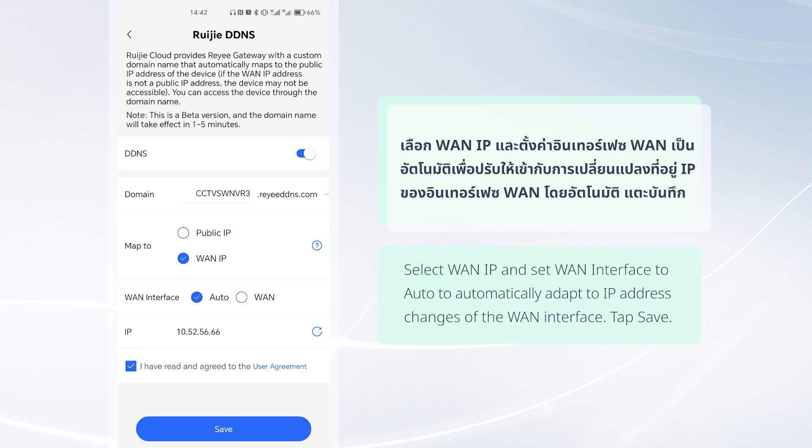Select WAN IP and set WAN Interface to Auto to automatically adapt to IP address changes of the WAN Interface. Tap Save.